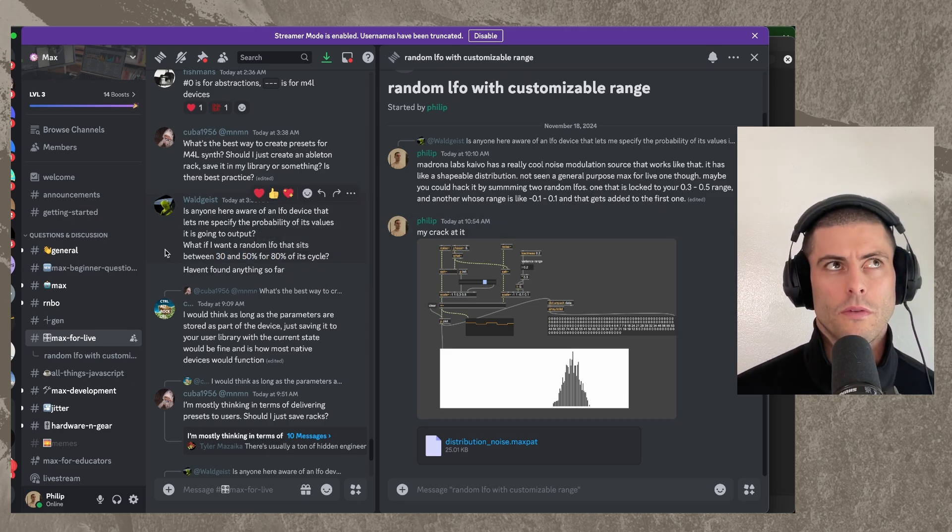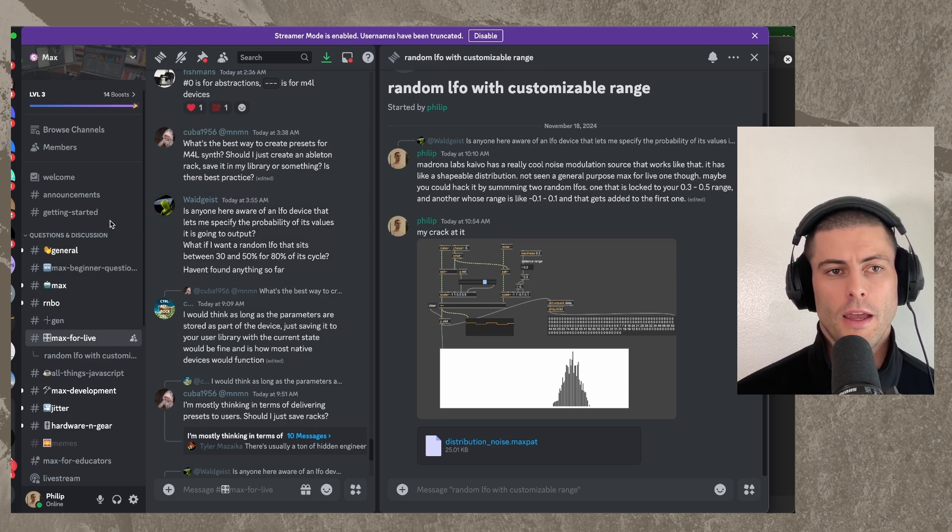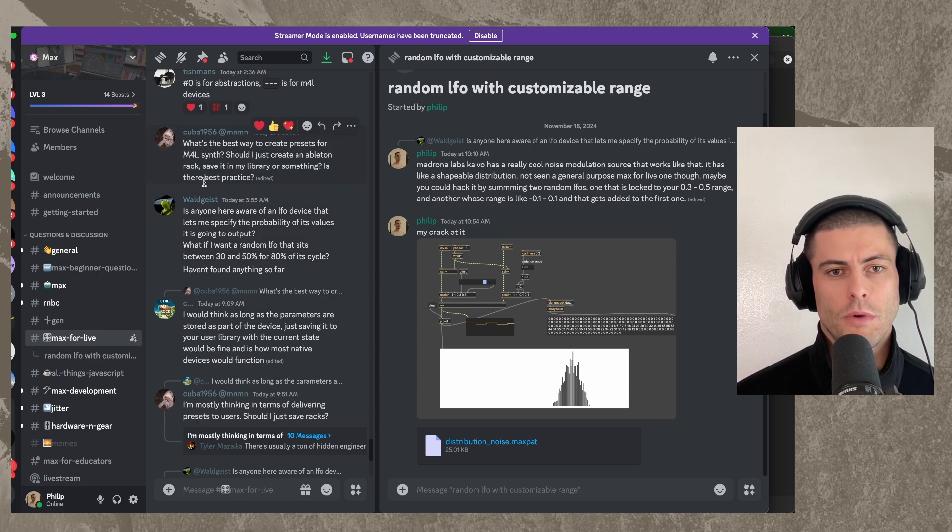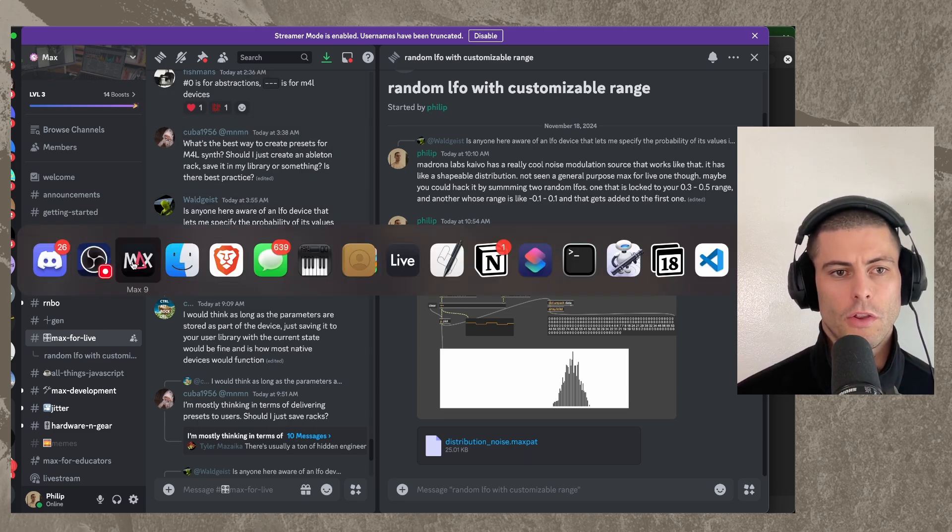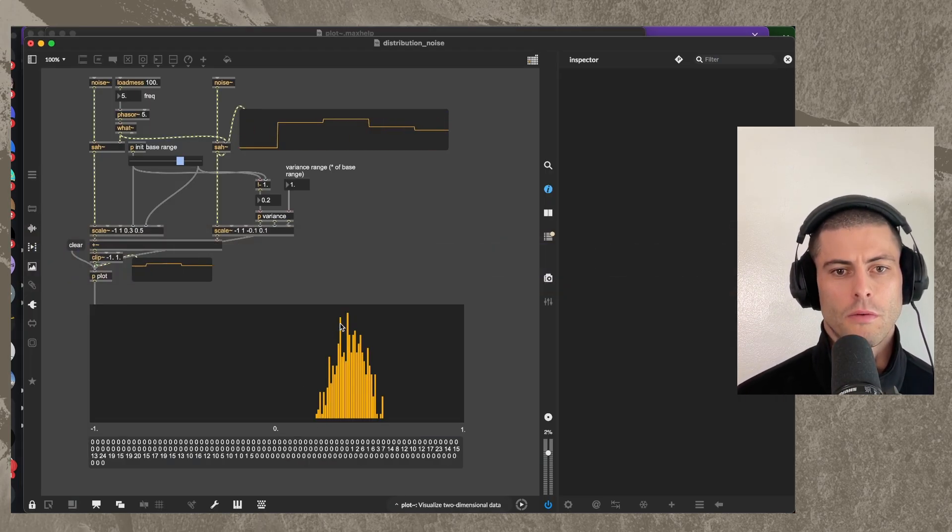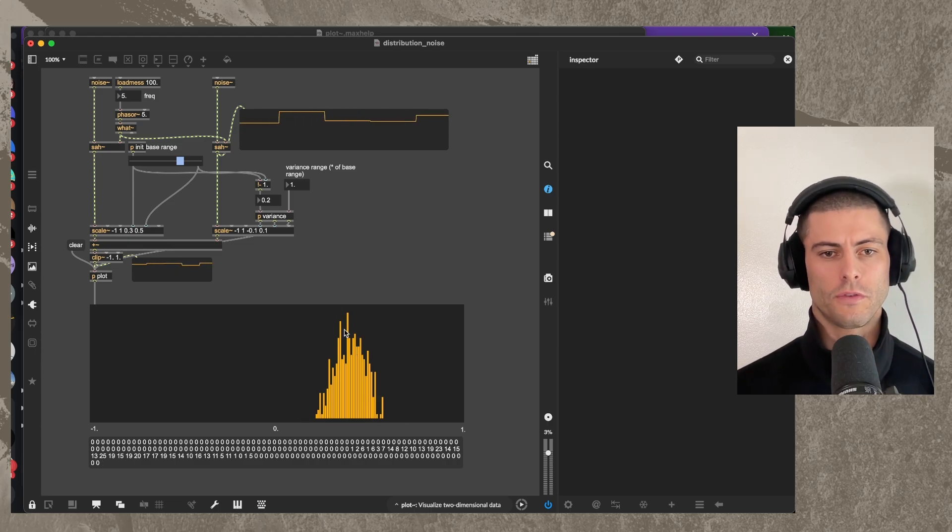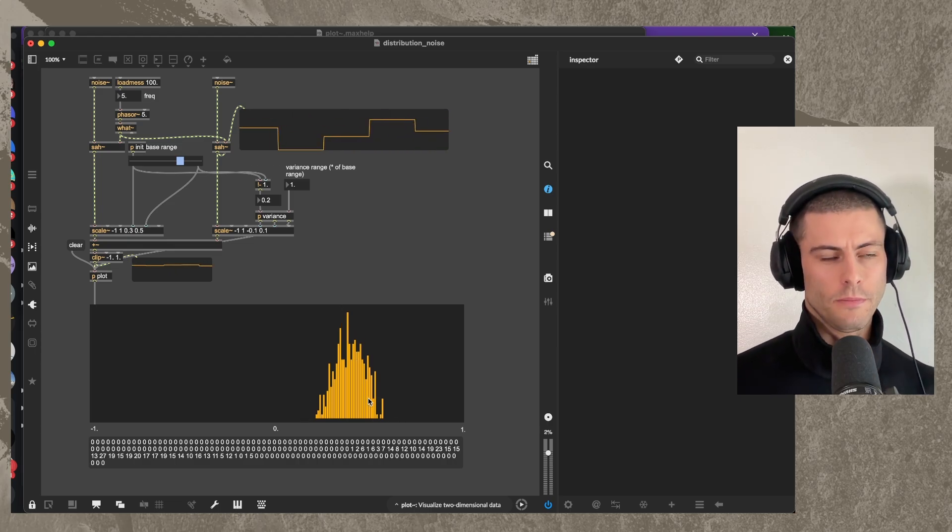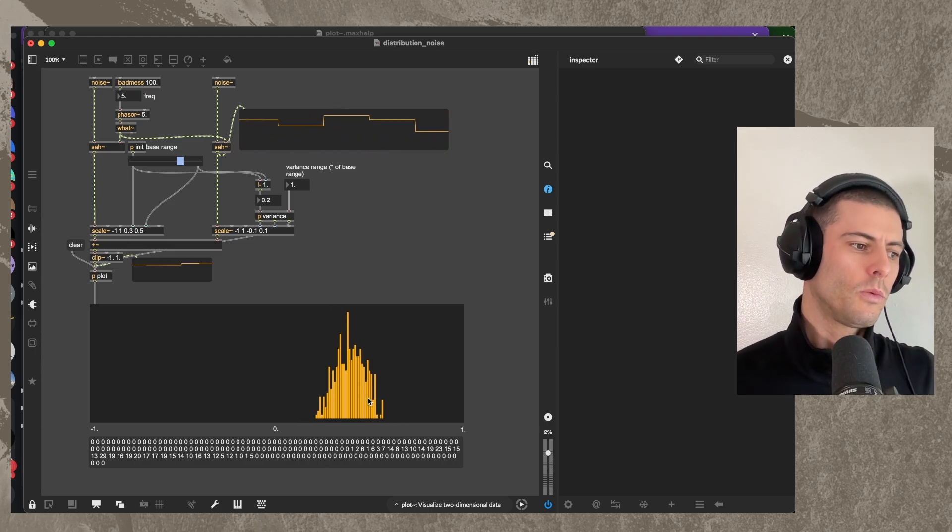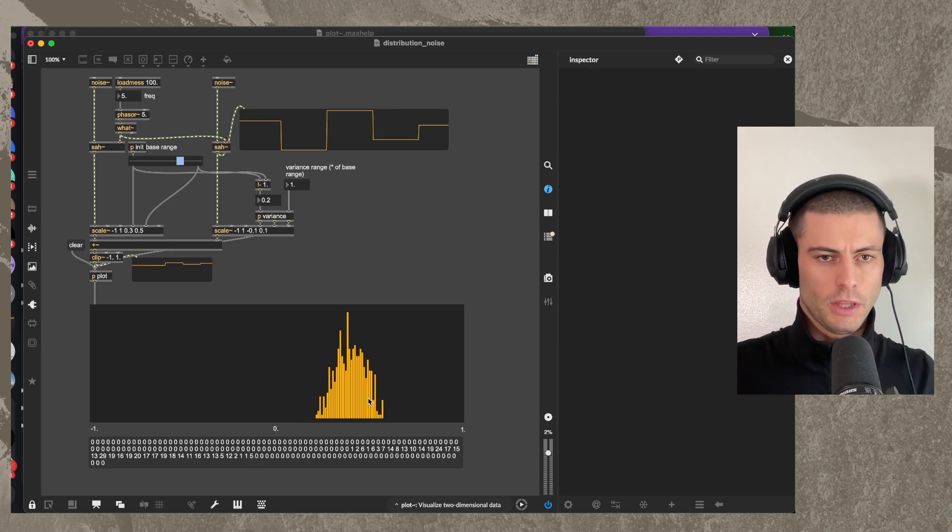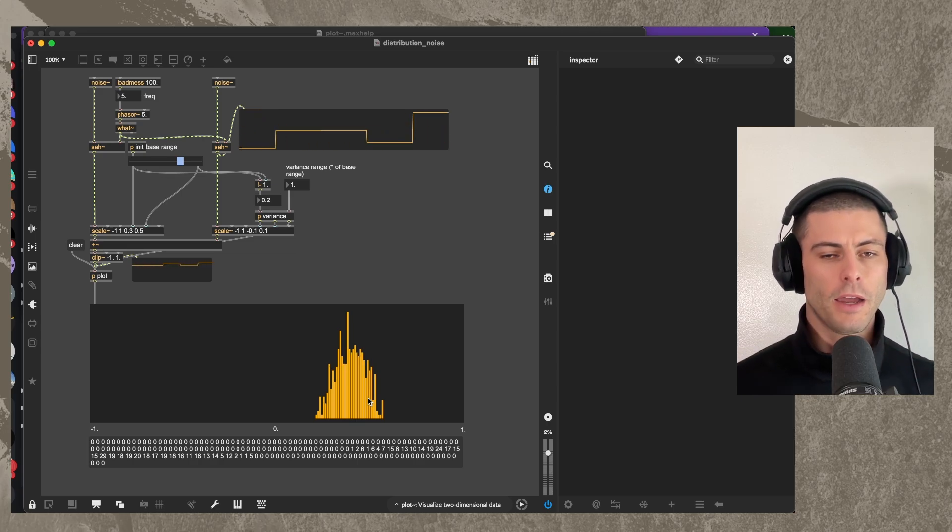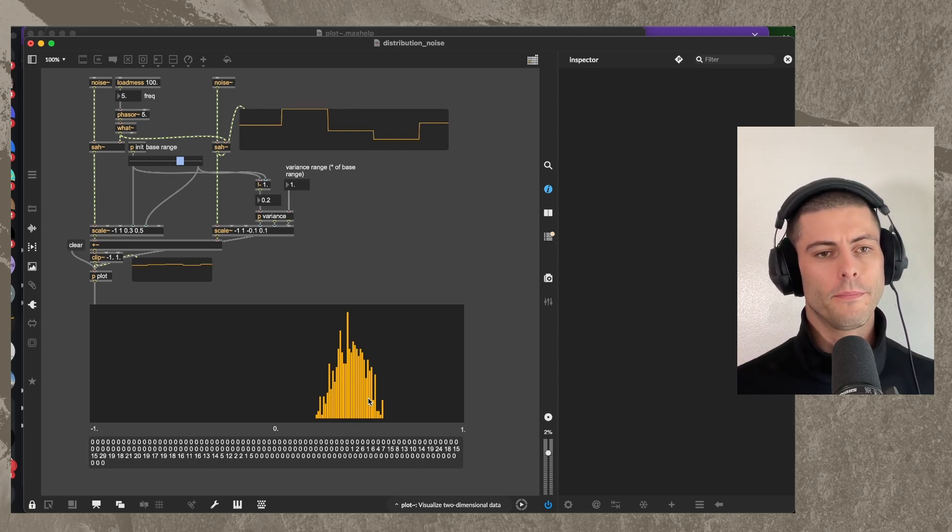So I understand this to be a kind of random number generator that looks a little bit like this, right? Where we have this kind of bell curve shape distribution.